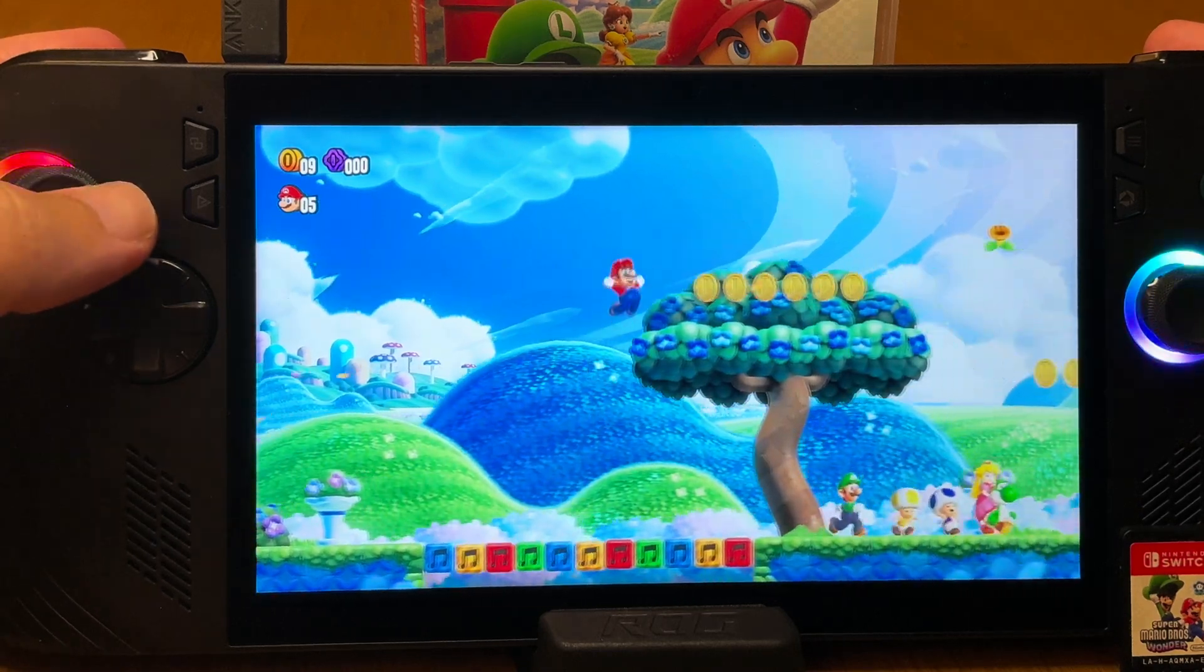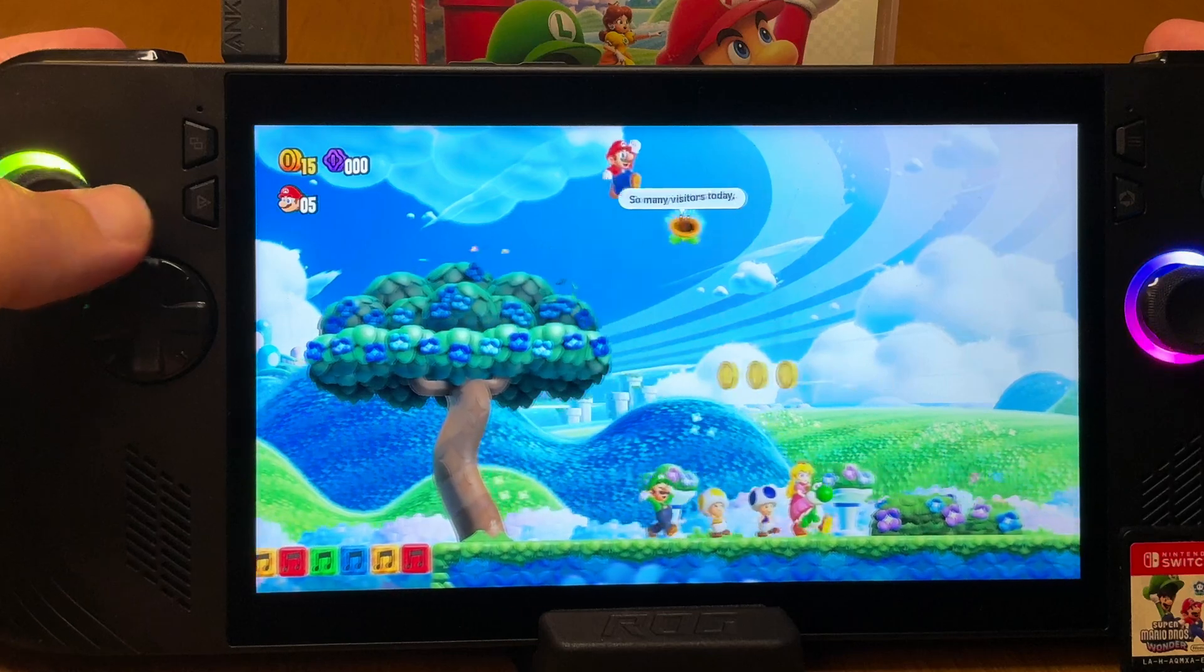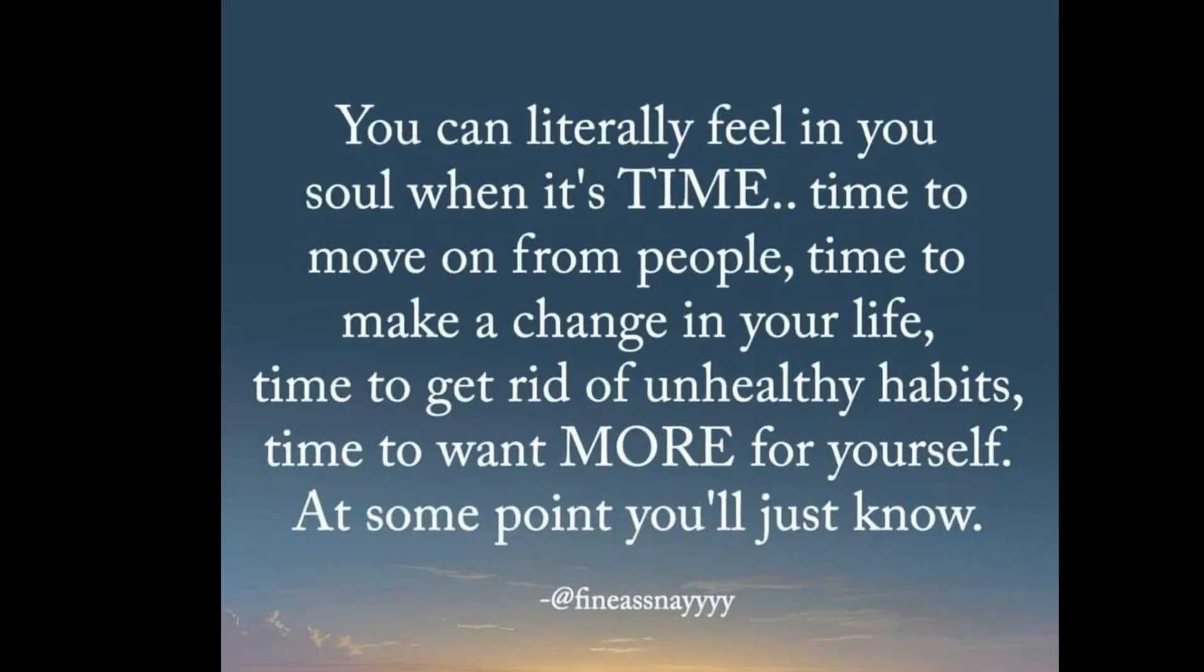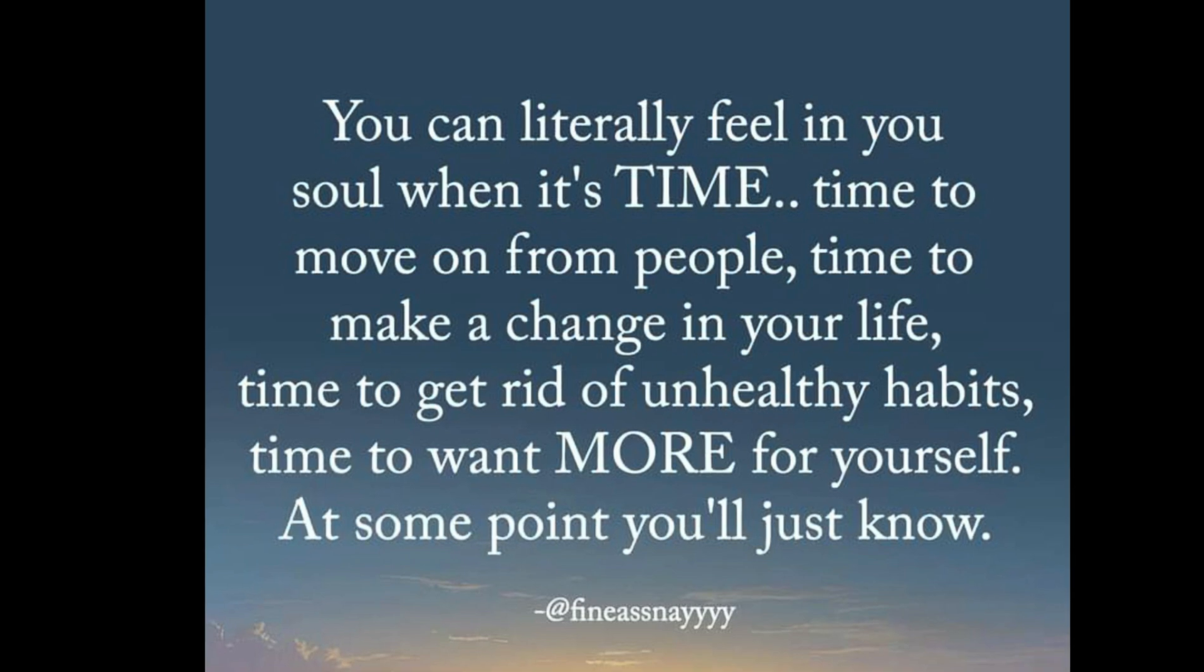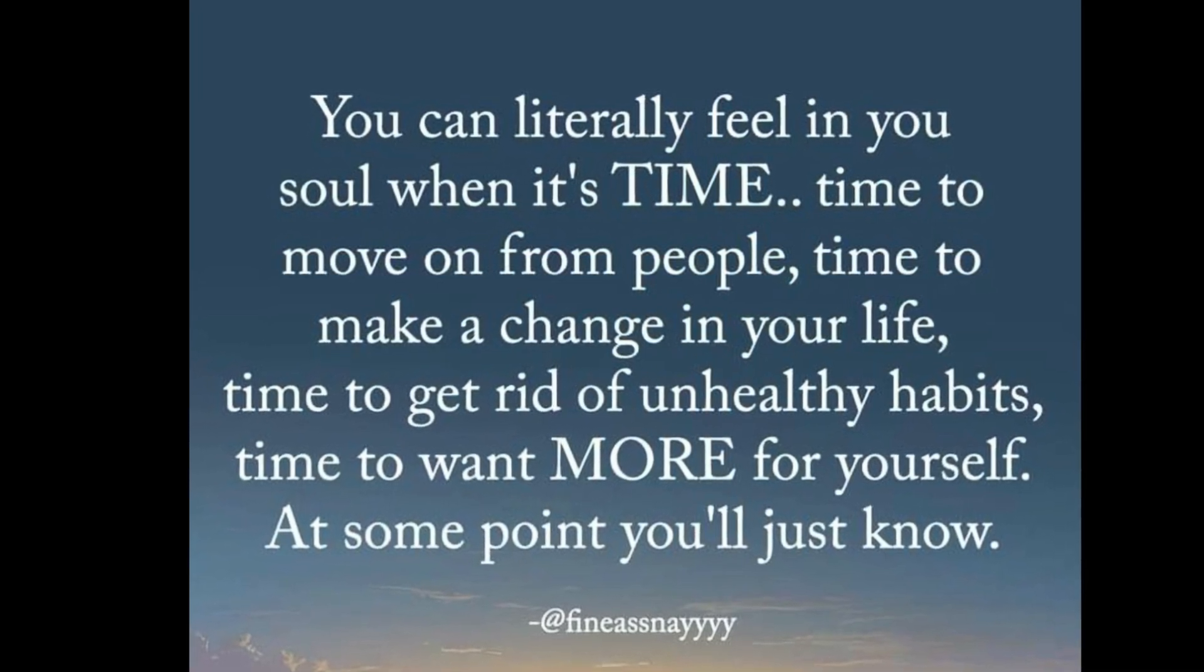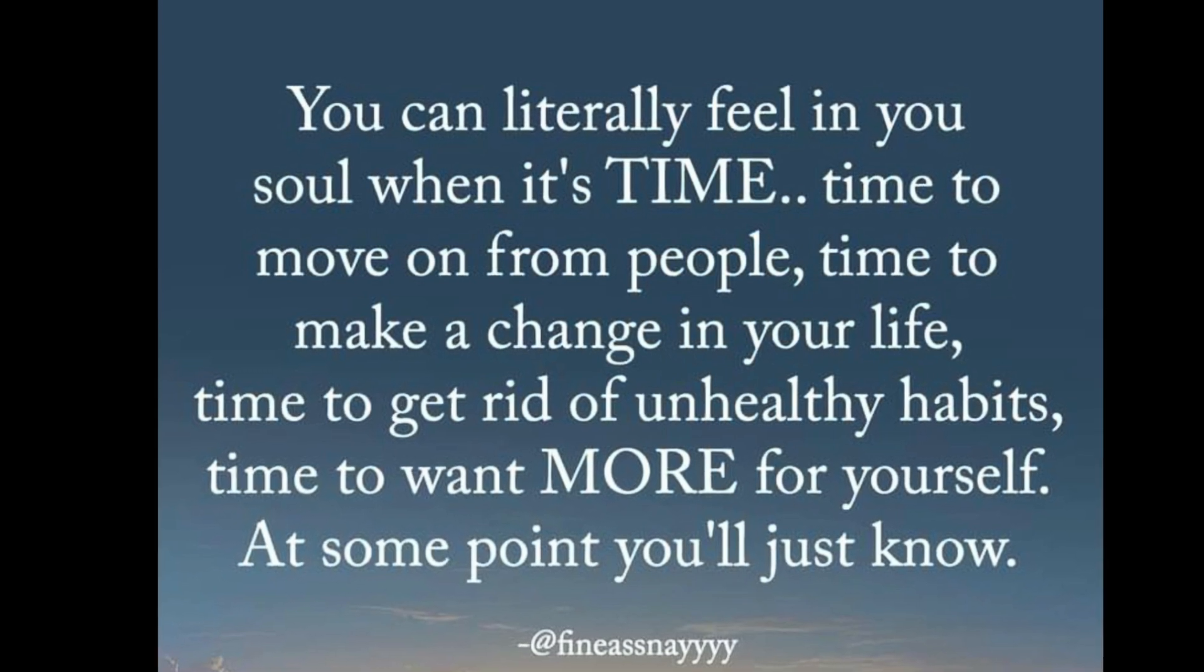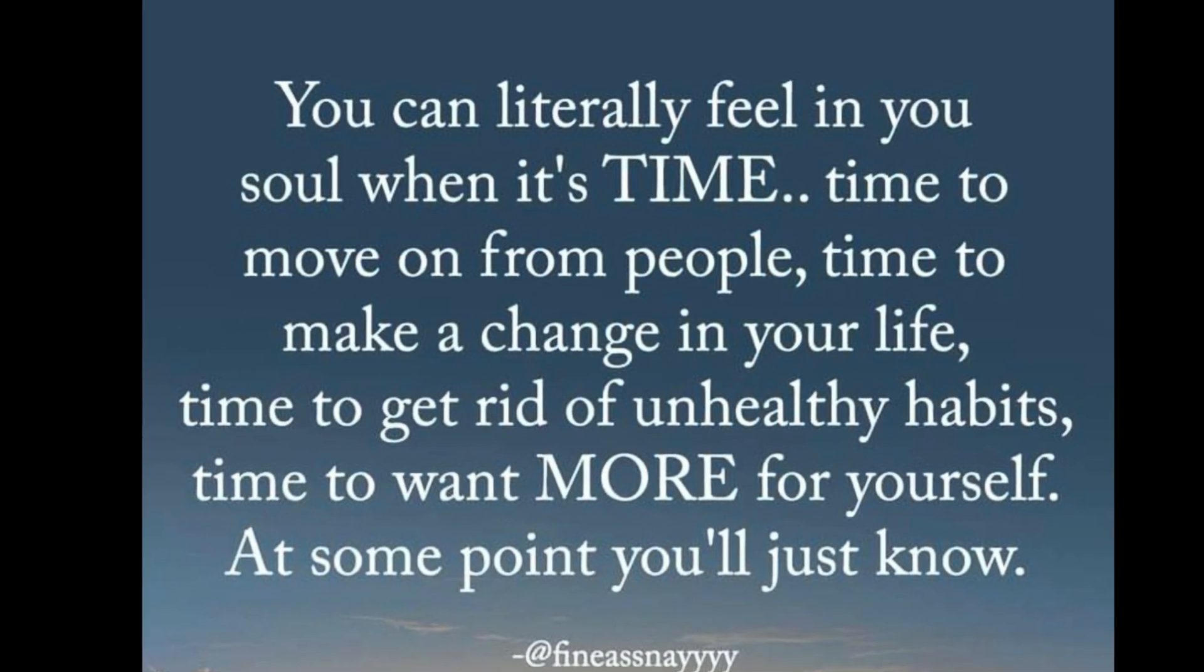And as a little extra bonus for watching this far, I'd love to share this awesome quote. You can literally feel in your soul when it's time. Time to move on from people. Time to make a change in your life. Time to get rid of unhealthy habits. Time to want more for yourself. At some point, you'll just know.